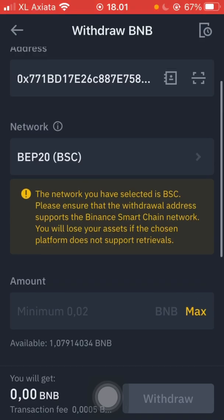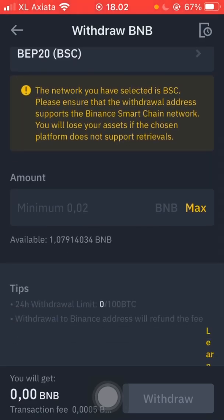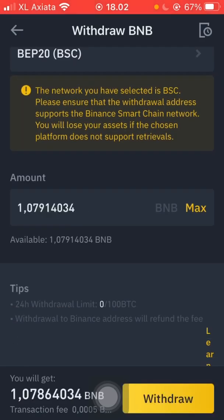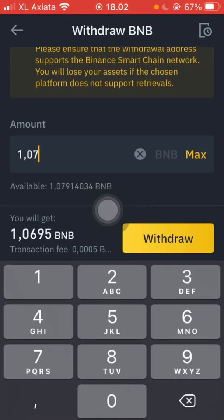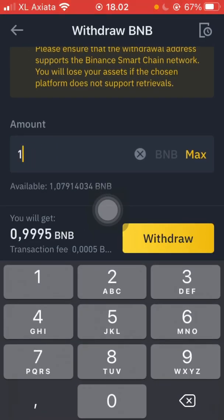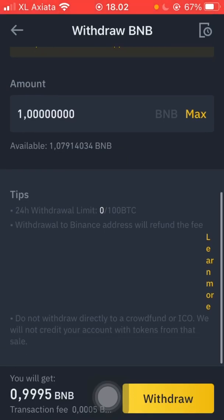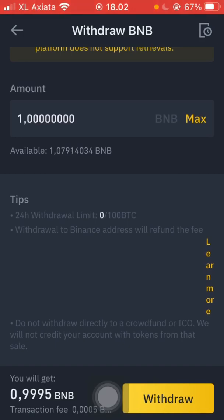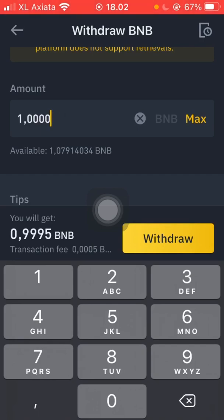Make sure it's the right network and the right address. We can max it or just leave a few BNB. The fee is around 0.0005 BNB — it's a fraction, maybe about one or two dollars, so it's okay.